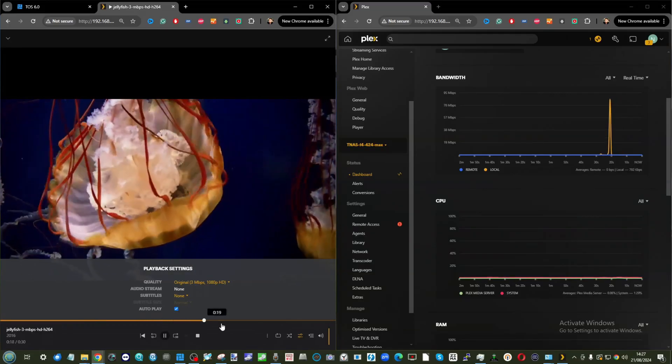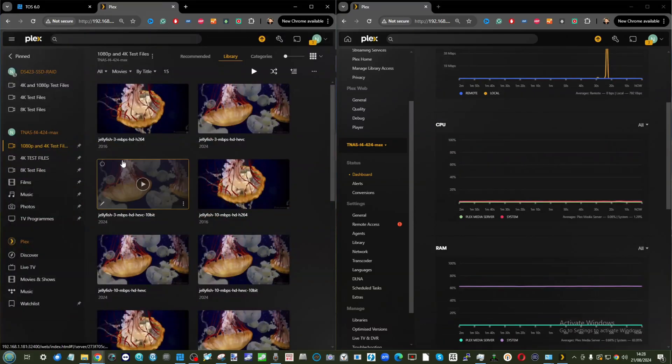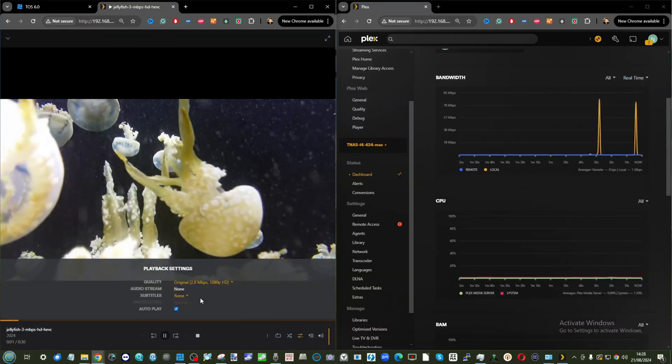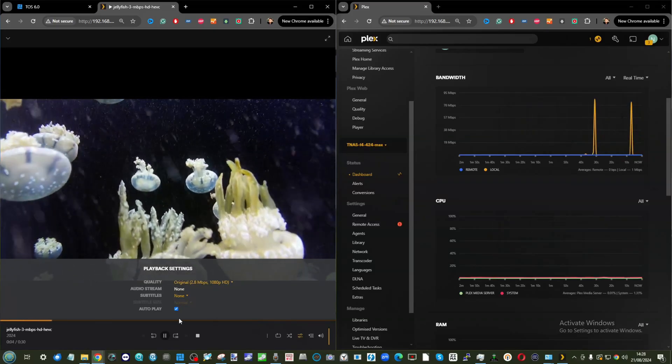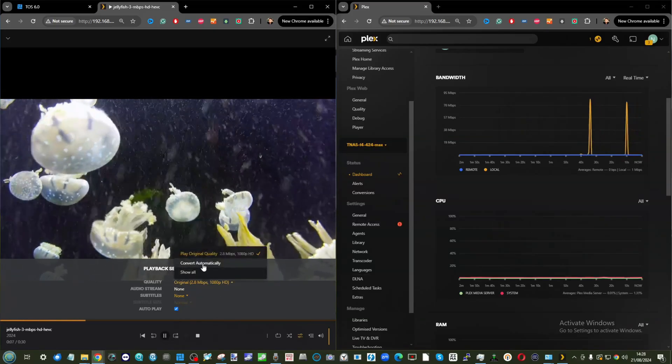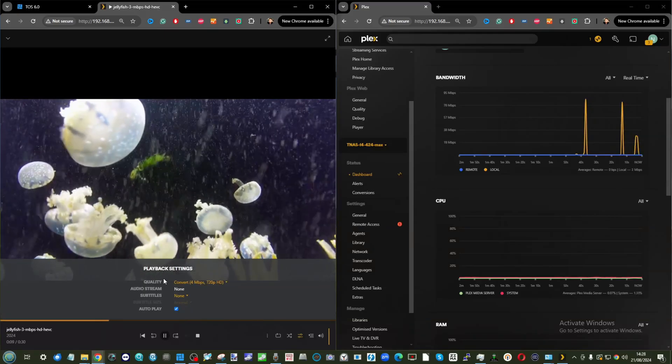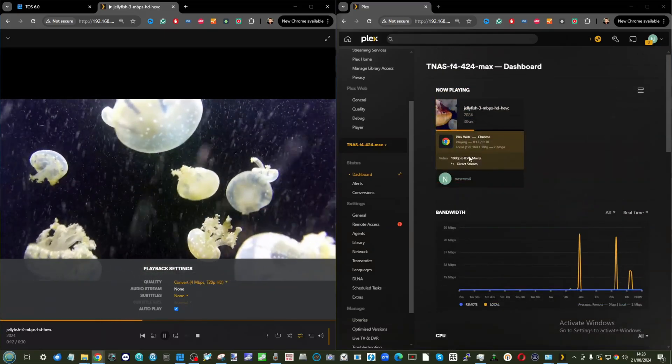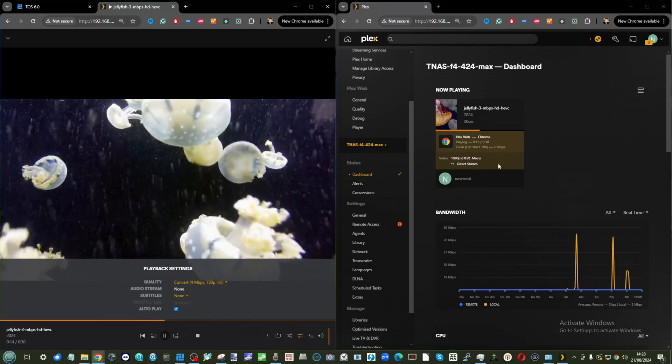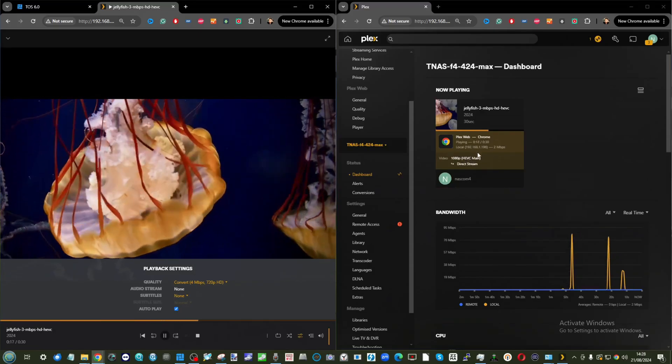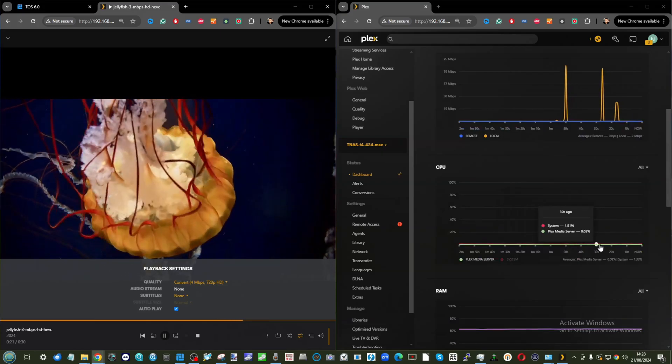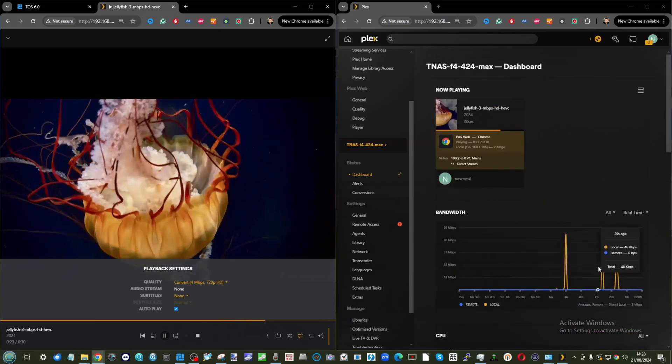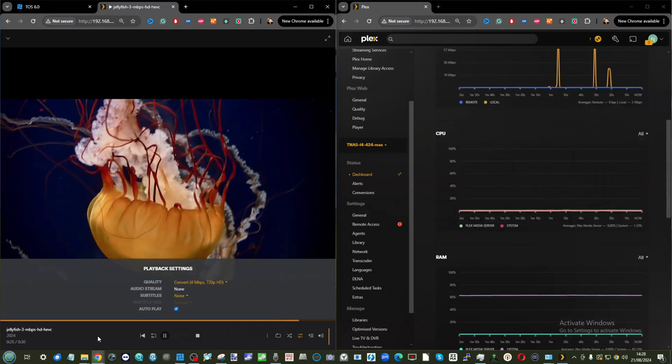Next up, same file in HEVC format. We're playing the original quality, playing absolutely fine. But this time we're going to engage with some transcoding. We're going to convert the file down to 720p. What we should see now is this file being played back natively should change to hardware transcoding at the top. CPU utilization is still pretty much gone. It's not there, so it's great to see that we're not really seeing much impact on a domestic-level file.